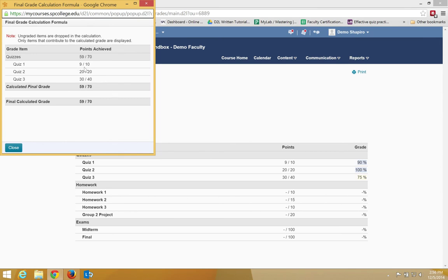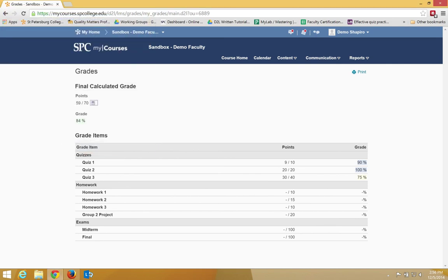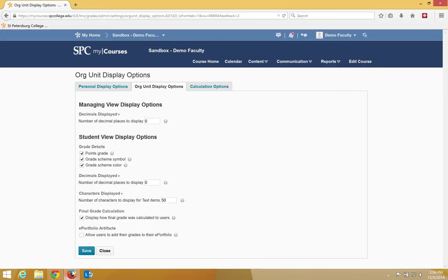It'll show them that they got a 9 out of 10 on this quiz, 20 out of 20, 30 out of 30. And then the final grade is 59 out of 70, which is how many points they've achieved divided by how many points they've had. Again, we only have one category of points here. That's what that shows.